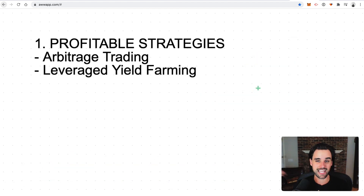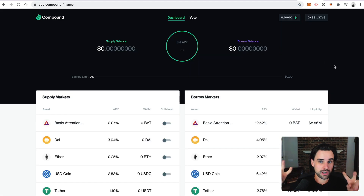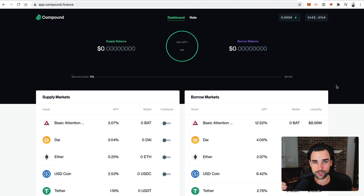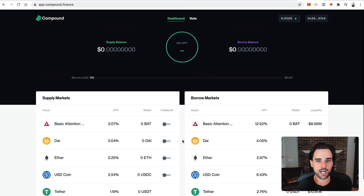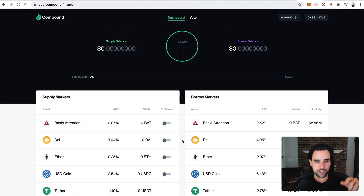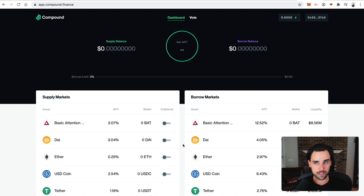The next way to profit with flash loans is leverage yield farming. Yield farming — also called liquidity mining — is where you put tokens into protocols and liquidity pools and earn new tokens for doing this. This is Compound Finance, a decentralized application and blockchain-based money market. You can supply money here and earn interest on your deposit, or borrow money and pay a fee. When you use Compound right now, you get the interest on your deposit but also an additional reward — their native COMP token — and that's the liquidity mining I'm talking about.